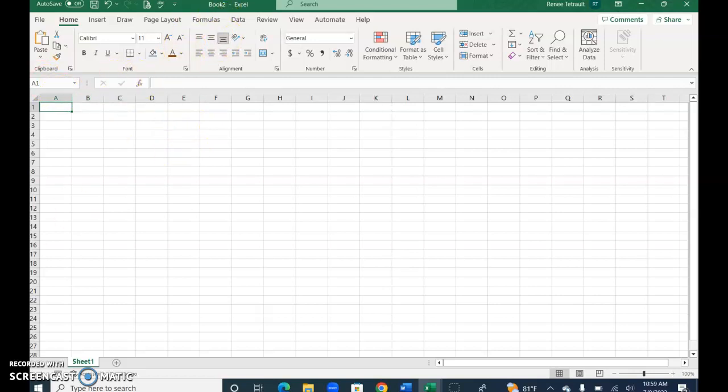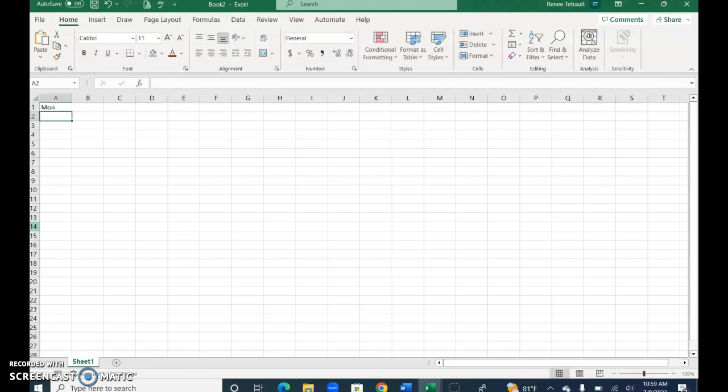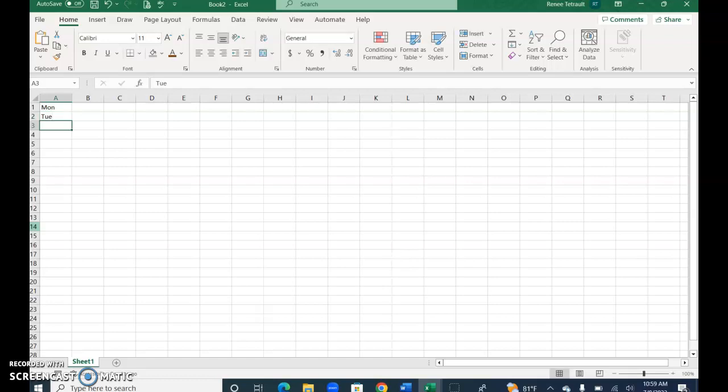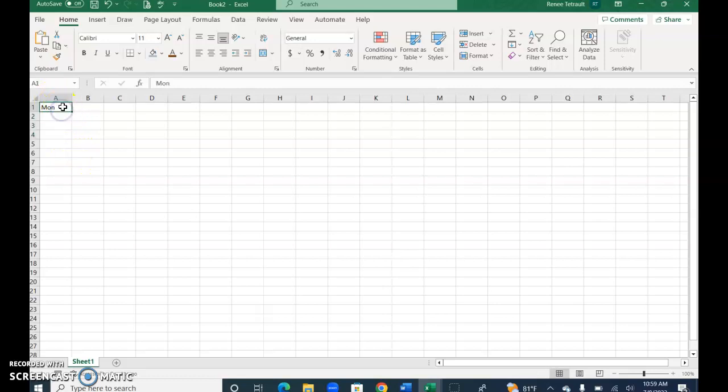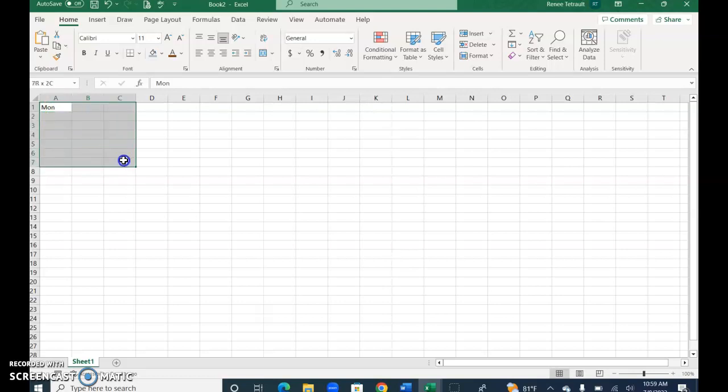Let's say I want to type MON for Monday, then press Enter, then Tuesday and Wednesday. It could be tedious to do all this, but instead when you're in that cell and you get that little box in the right hand corner, when you're hovering over the cell itself you get the big plus sign, and that's if you want to select a range.